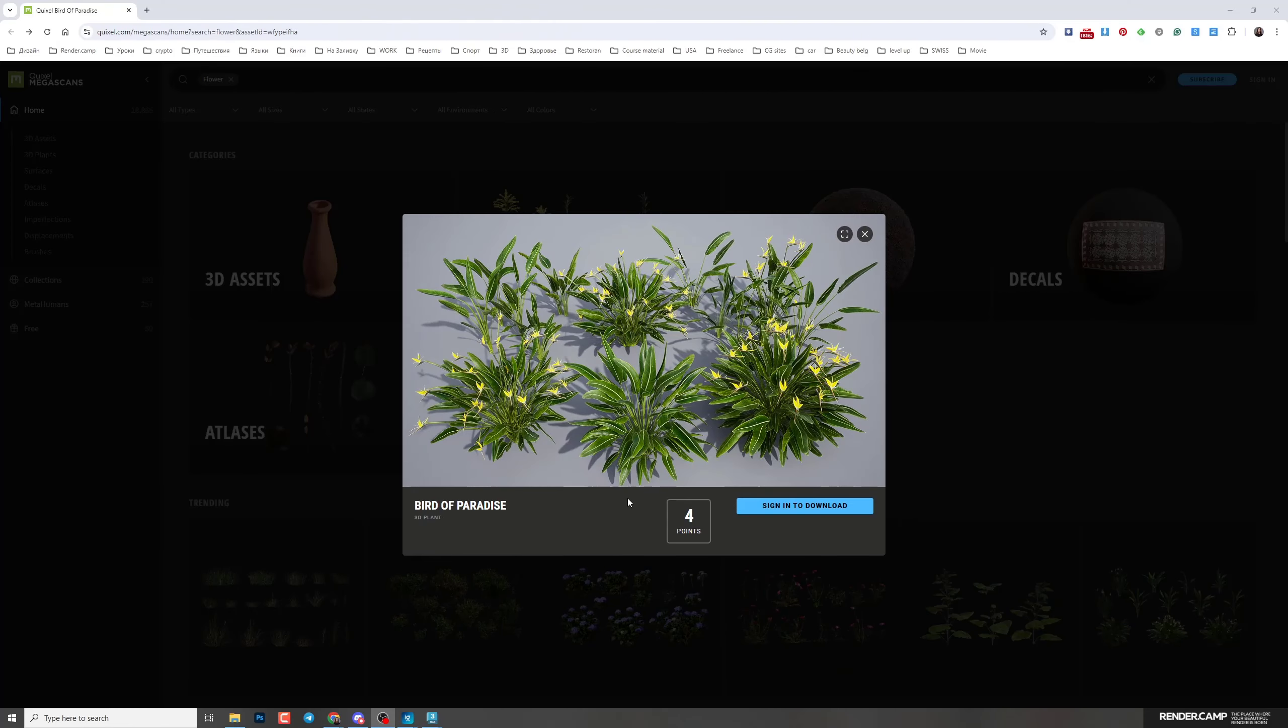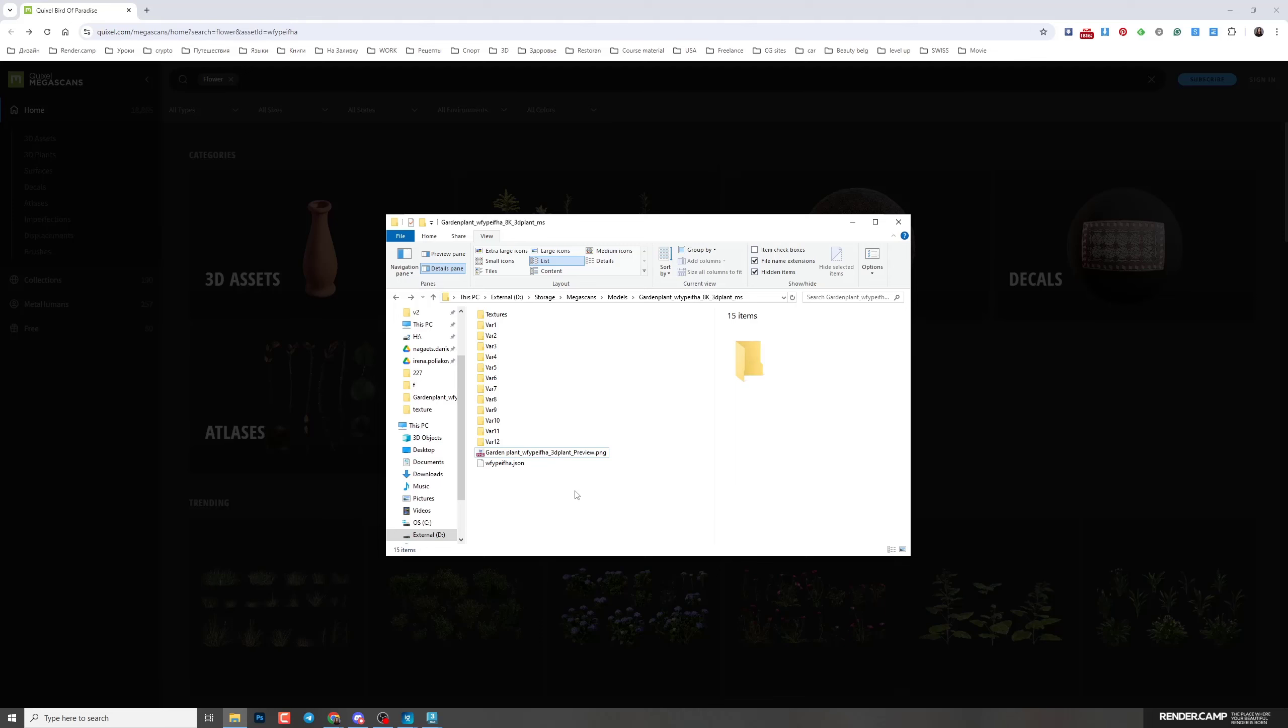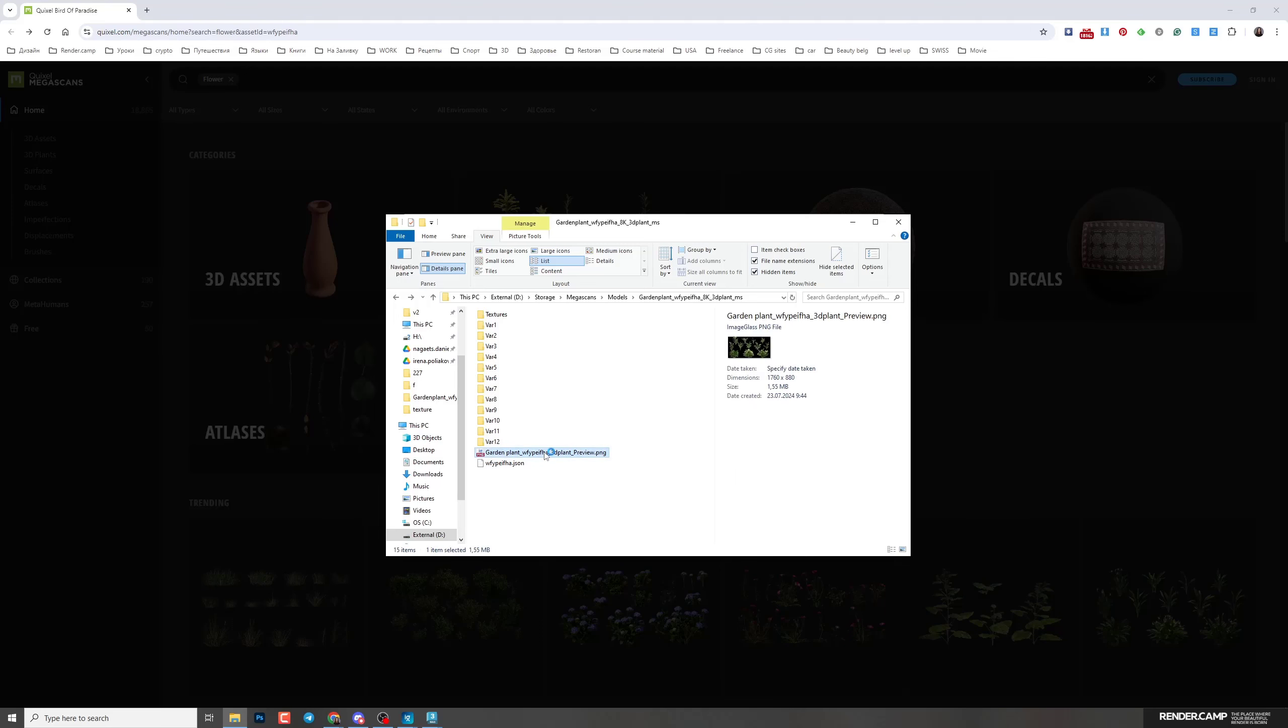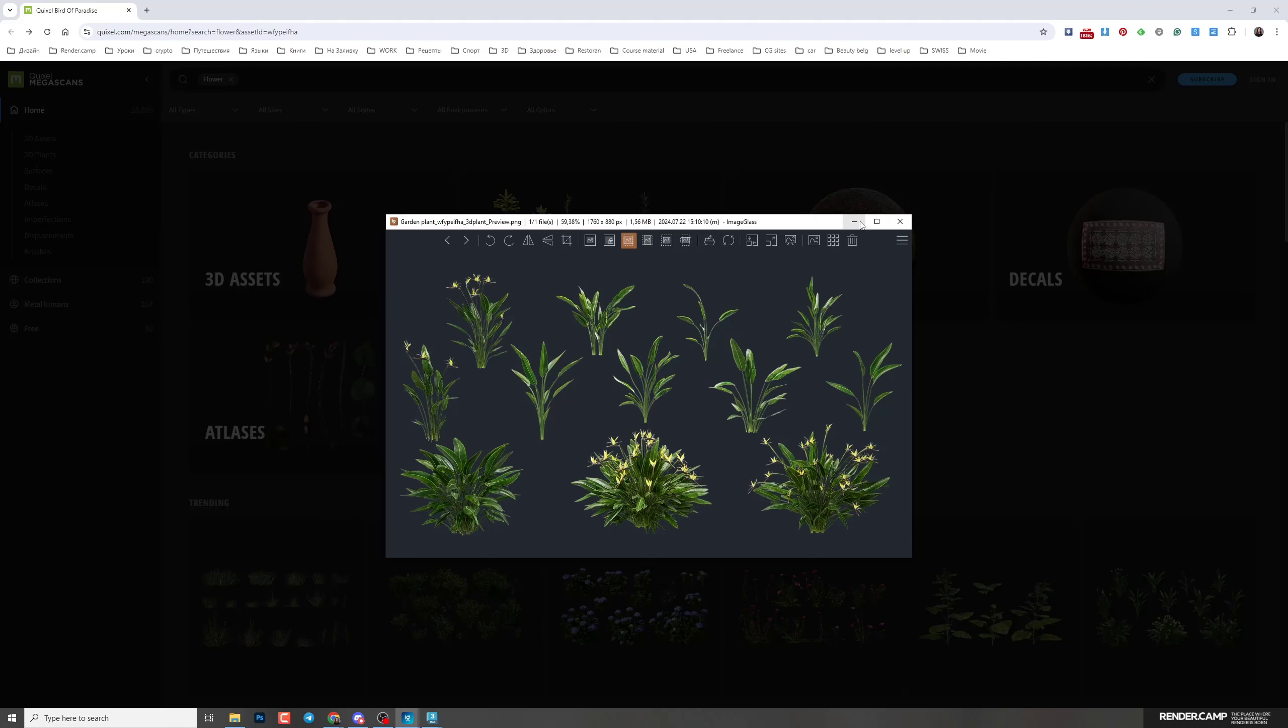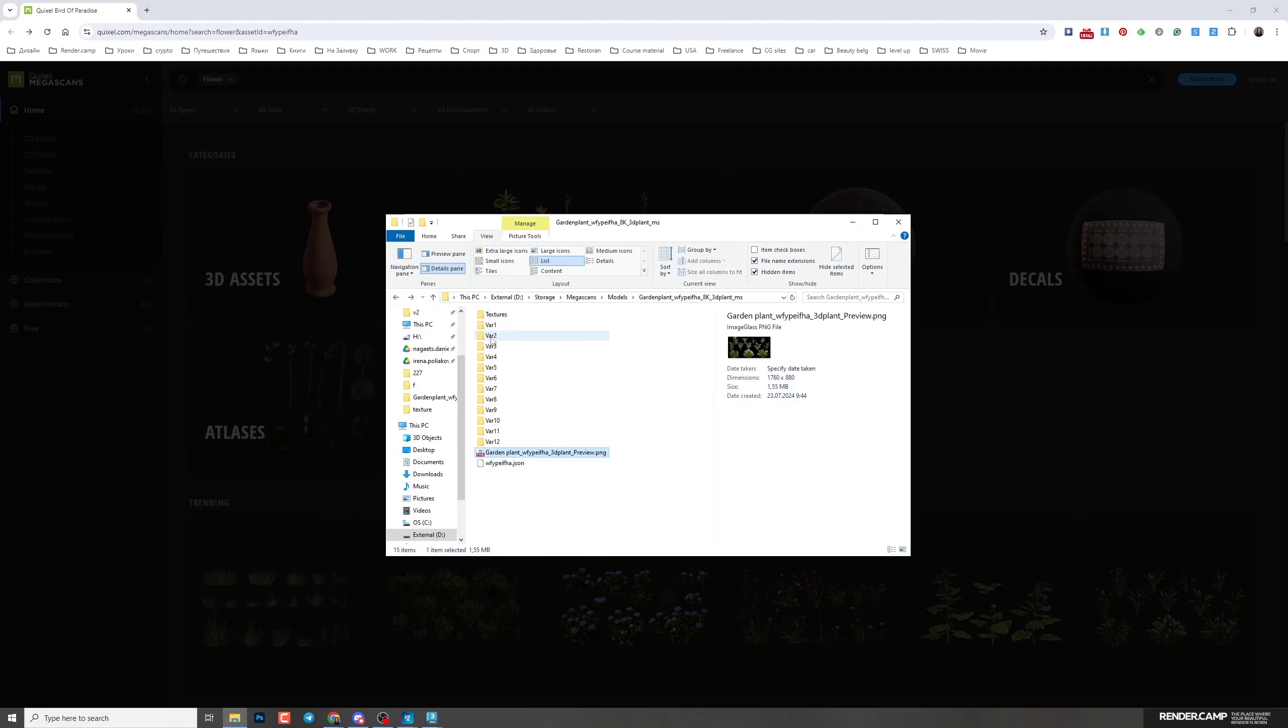We will work with this model from Quixel Megascans. When you download your model, you'll see this in your folder. Here is the preview. I'm going to work with this variant. You can find it in variant 2.